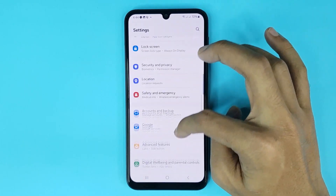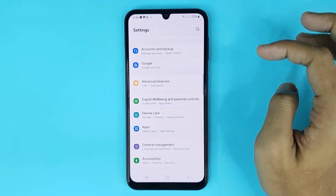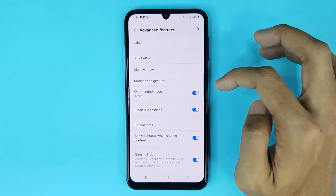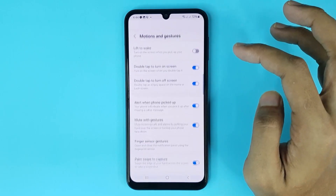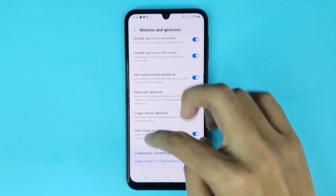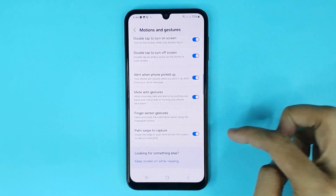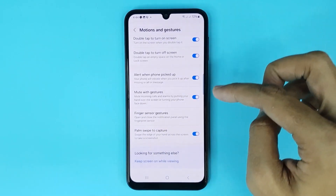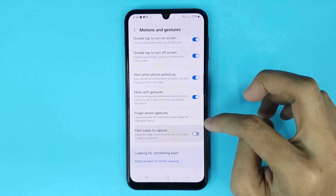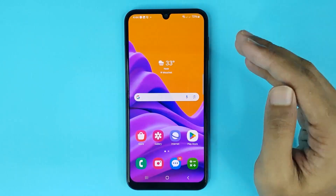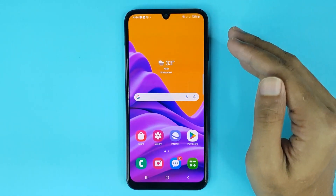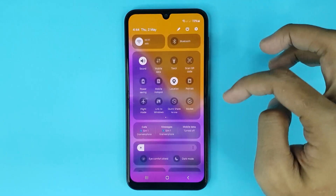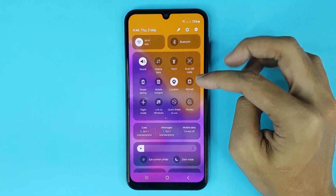Go to your settings app, scroll down and go to Advanced Features, then go to Motion and Gesture. At the bottom you can see the Palm Swipe to Capture option and you have to enable this option.